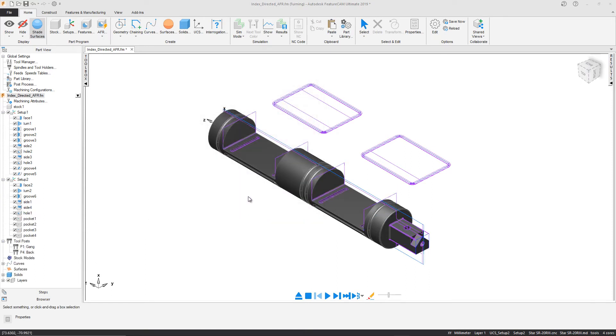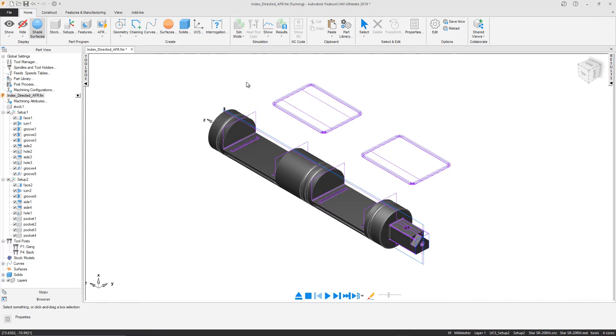Using Directed AFR once again saves us programming time compared to extraction with feature recognition, and we can now run another 3D simulation to witness the physical results.